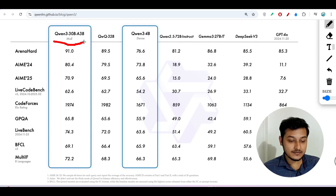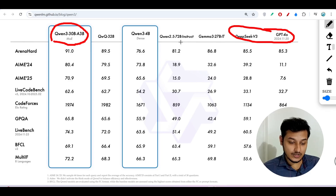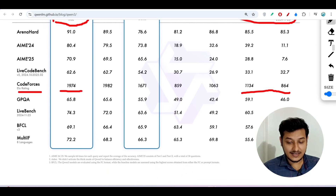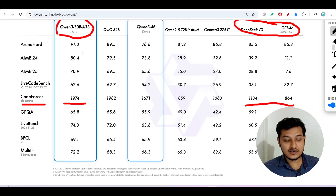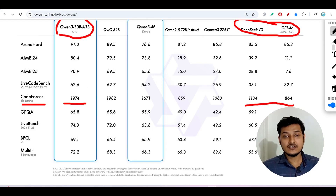The Qwen 3 30 billion parameter model is also performing better than DeepSeek v3 and GPT-4o. On the Codeforces yellow rating, Qwen 3 scored 1934 while DeepSeek v3 and GPT-4o scored 1134 and 864 respectively. All Qwen 3 model variations are completely free to use.